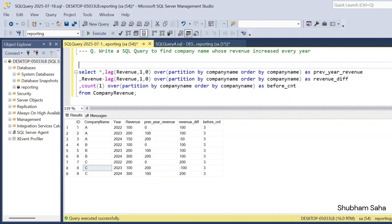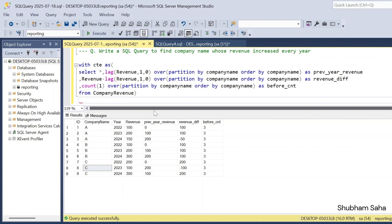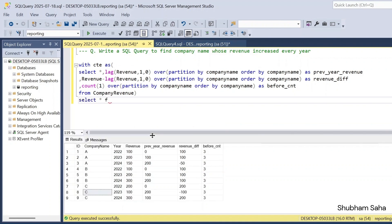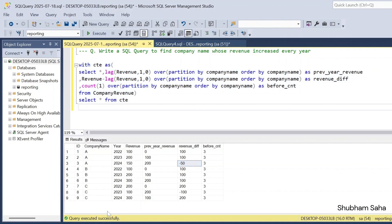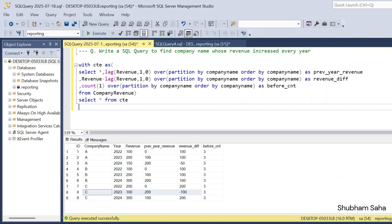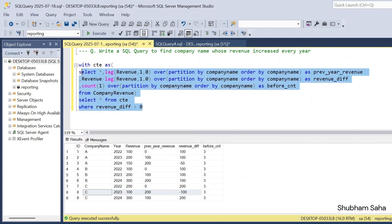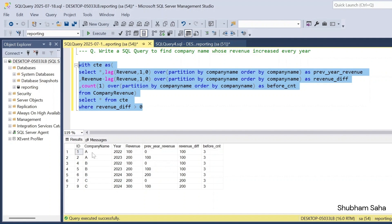Now I have to use a CTE. I wrap the above query in a CTE, then select star from the CTE. Now in the WHERE condition, I want only records where revenue_difference is greater than zero. If I apply this filter, I exclude the negative records. After filtering, I can see Company A has two records, Company B has three records, and Company C has only two records.